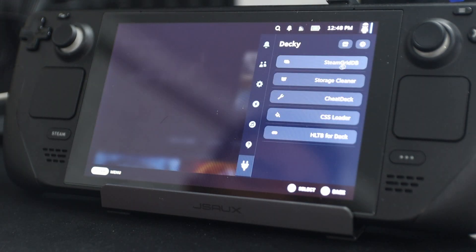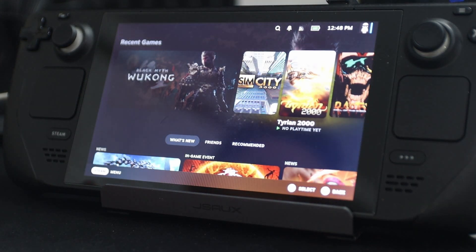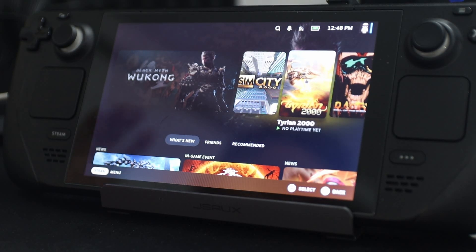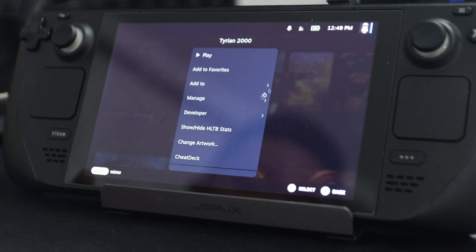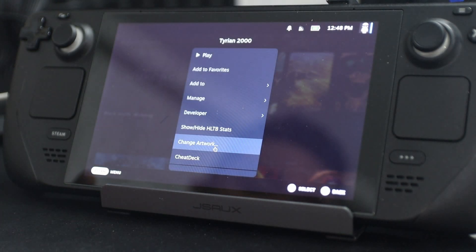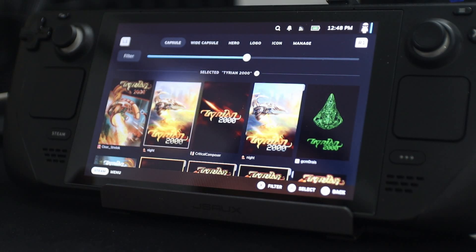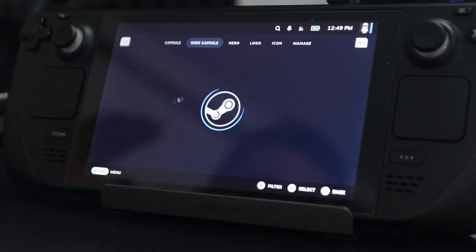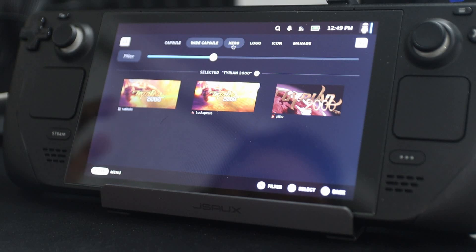First we have Steam Grid DB. If you are the type to install games from DOSBox or any other locations, I would highly recommend getting Steam Grid DB. What that allows you to do is — if I right-click on this, I can actually change the artwork to something that I want. I'm playing a game called Tyrion 2000 and it doesn't come with artwork because it's from DOSBox, so I'm able to change all the images I want from Steam Grid DB.